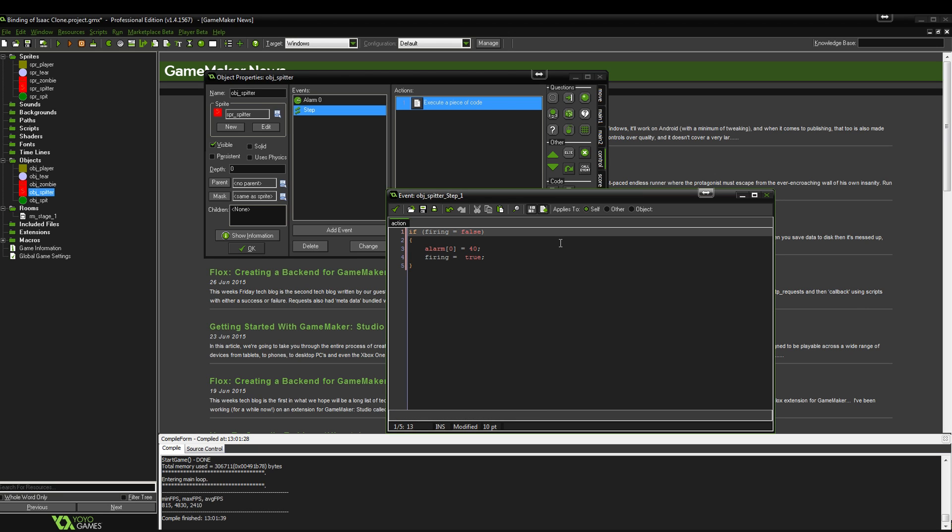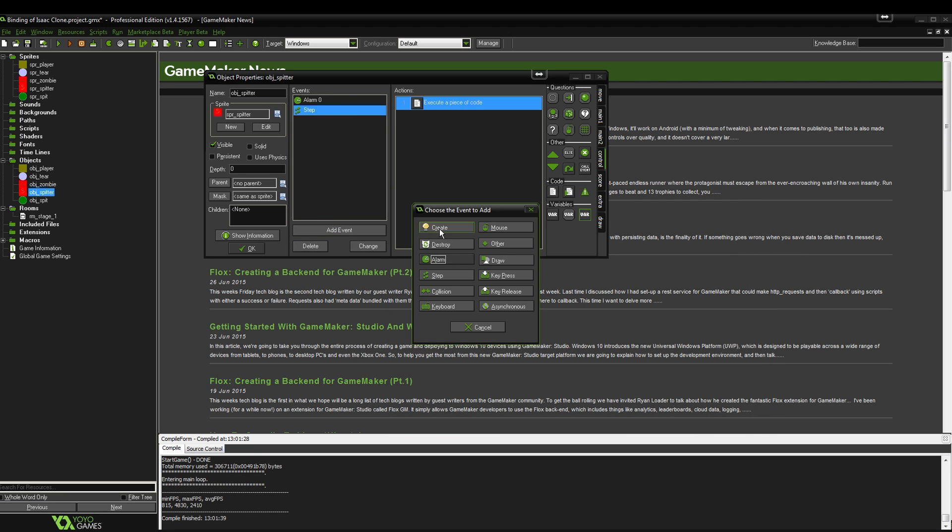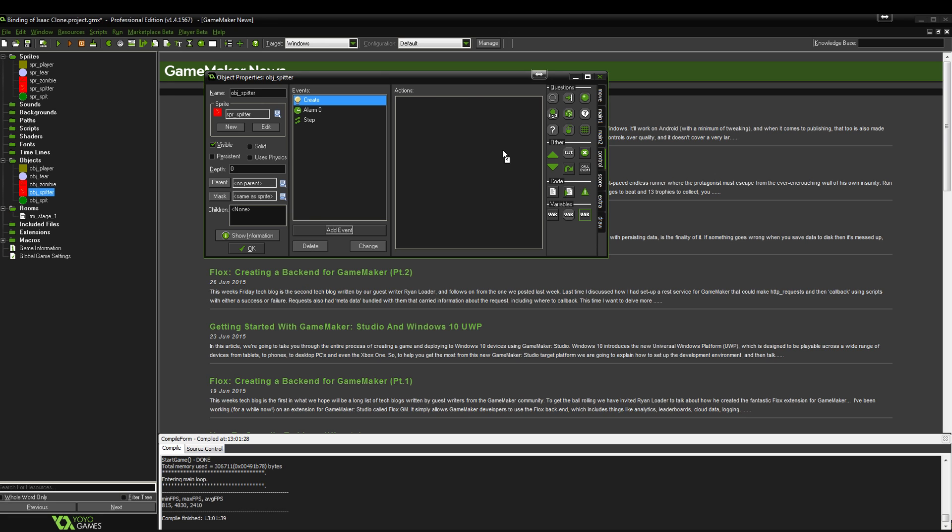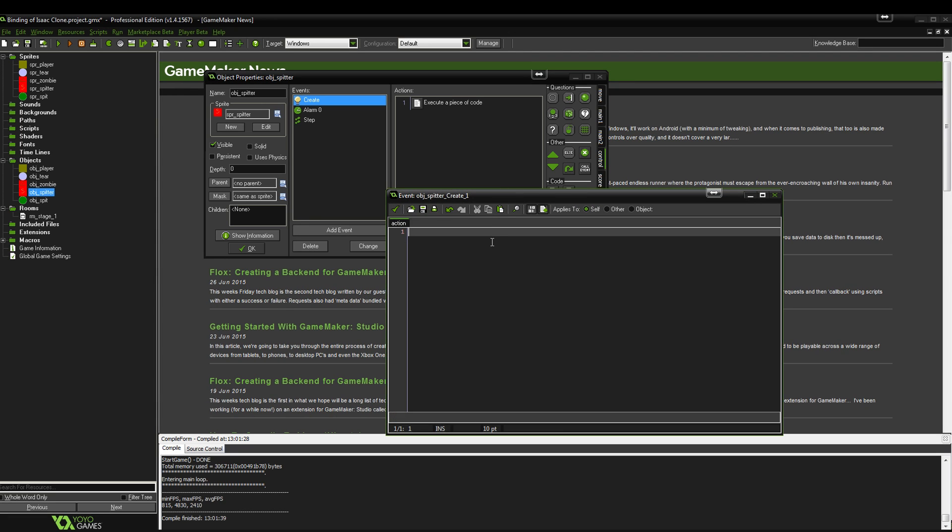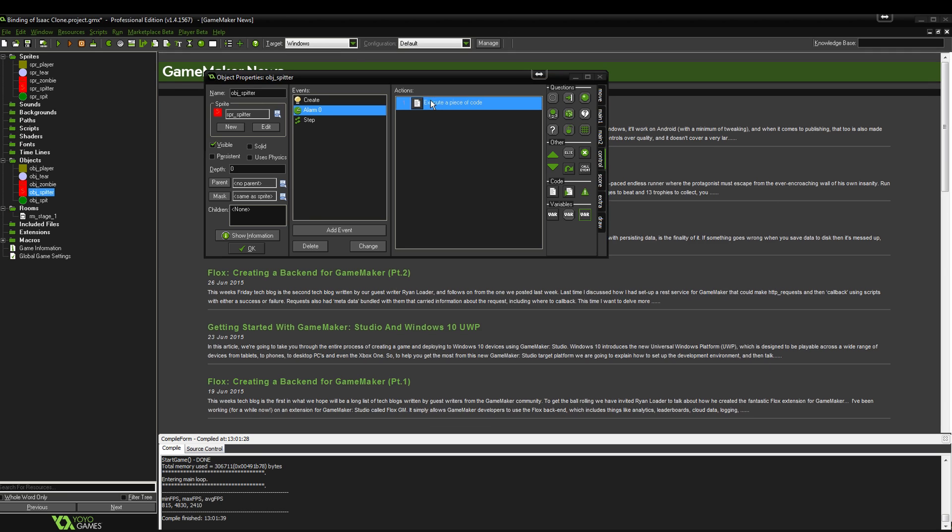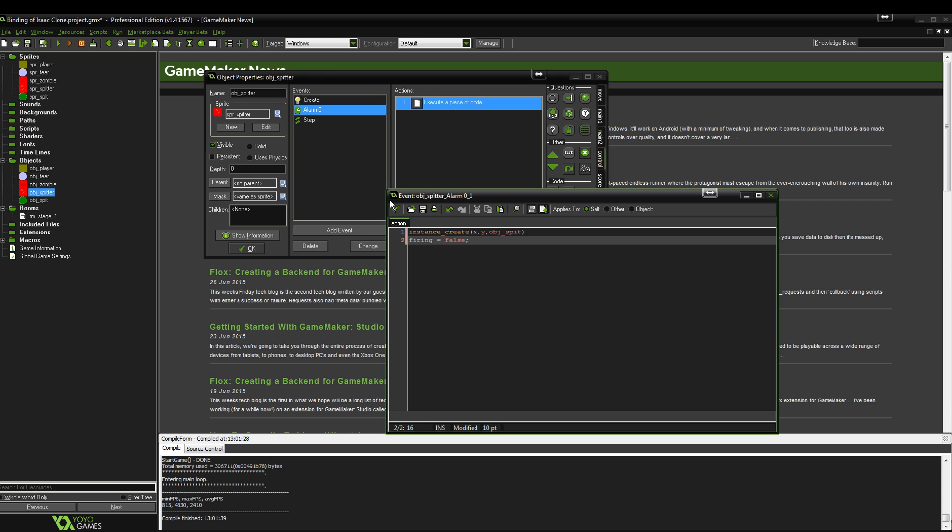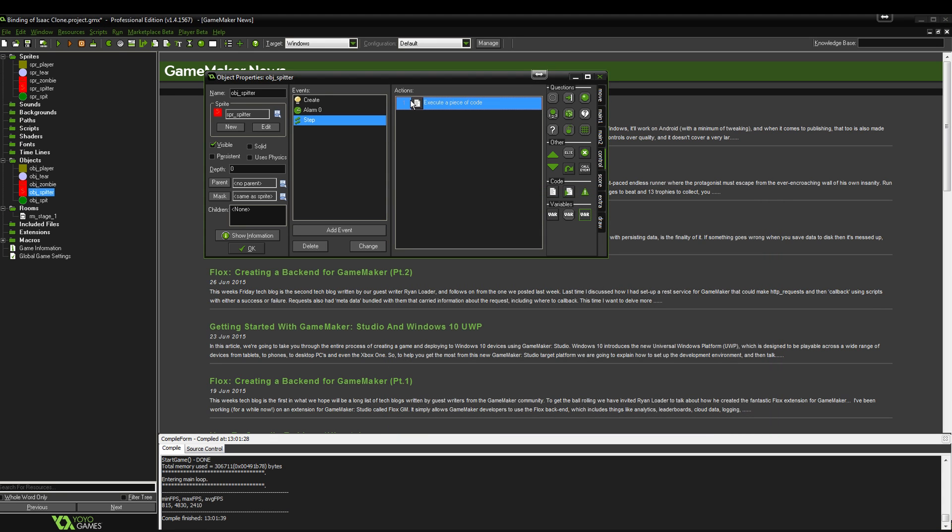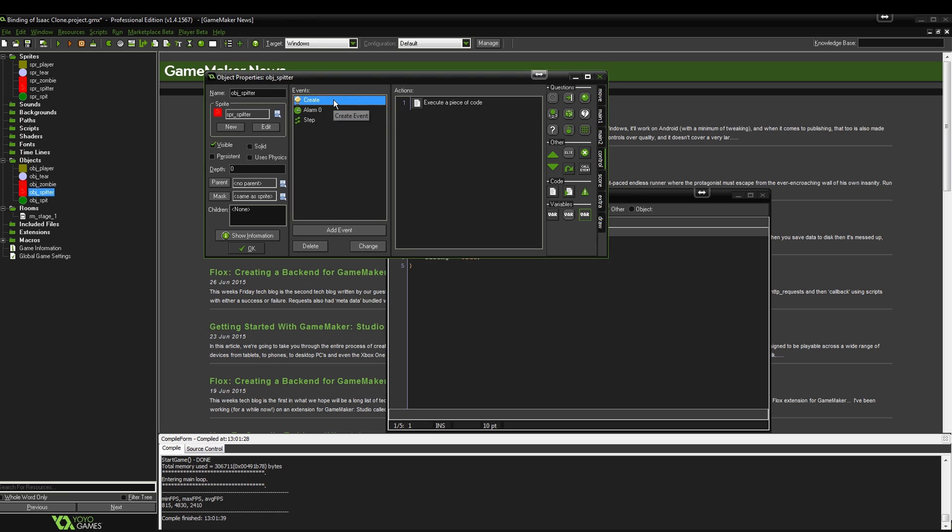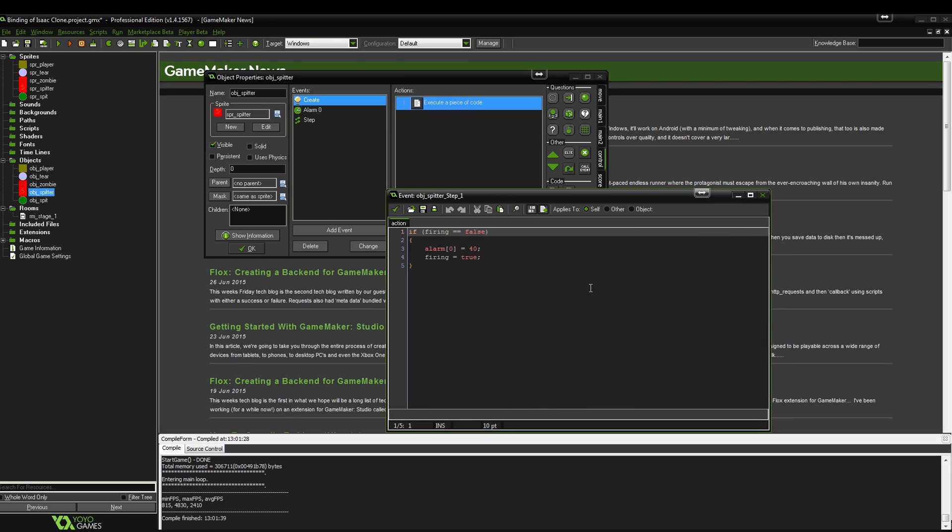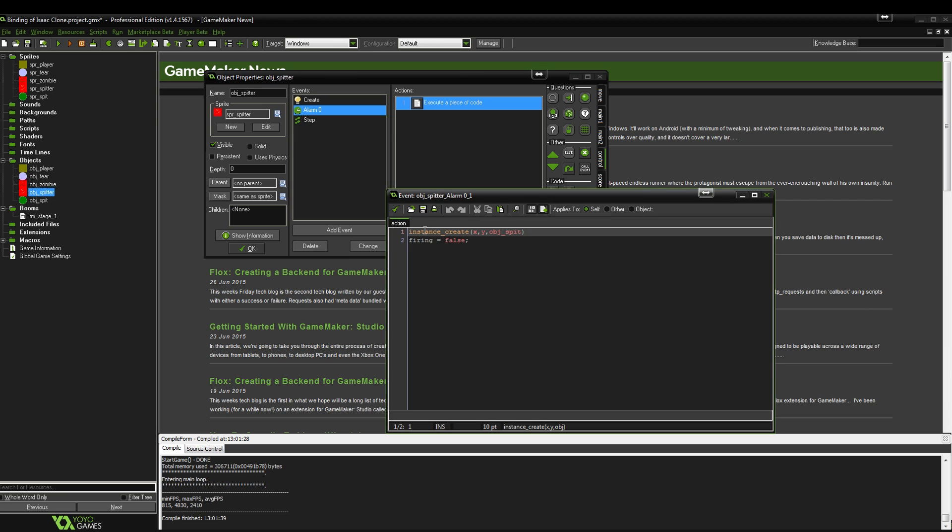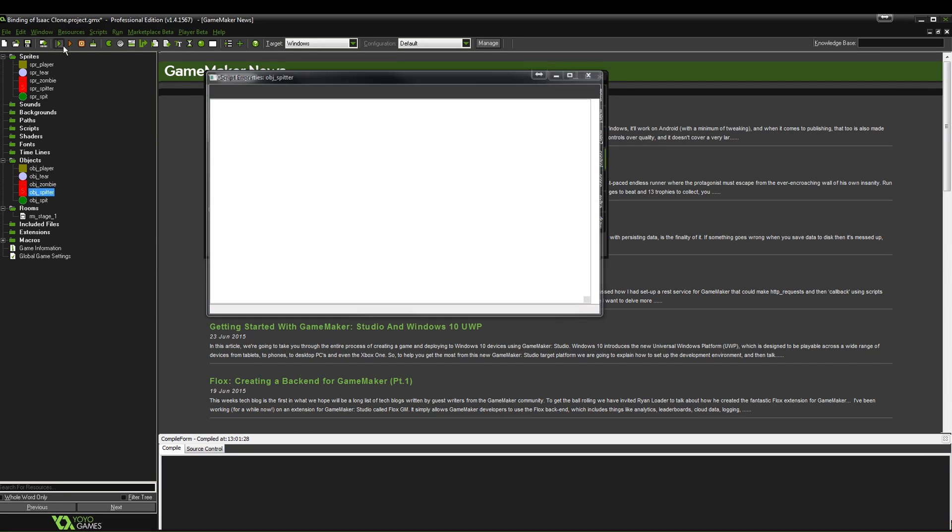Now we need to add a create event so we can add the variable. Let's just put firing equals false. Now what we're going to do is in the alarm, we will simply put underneath that firing equals false again. Let's check the logic on that. When it creates, it sets the firing to false. So it says if firing equals false, start this alarm, and now firing equals true. Then when we go into alarm, it will create that, and set it back as false so we can fire again. Now let's see if that logic works.